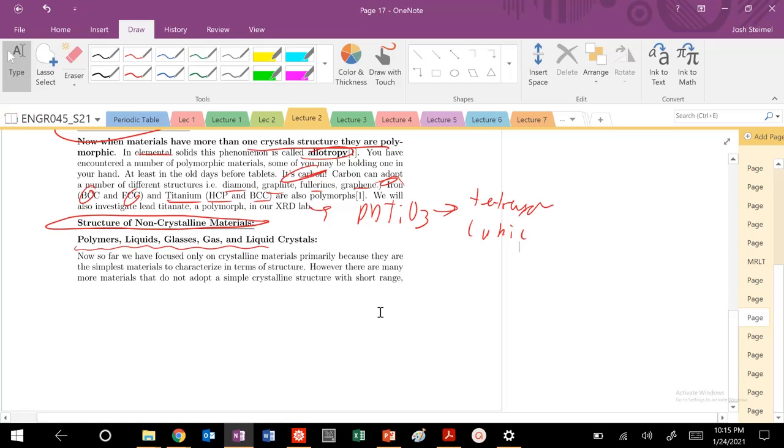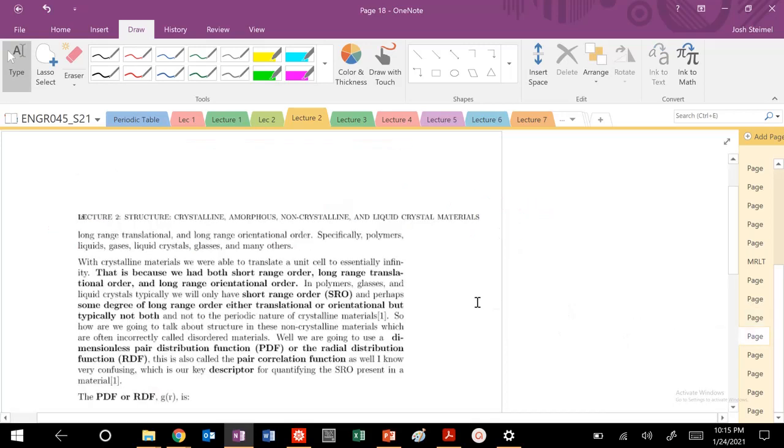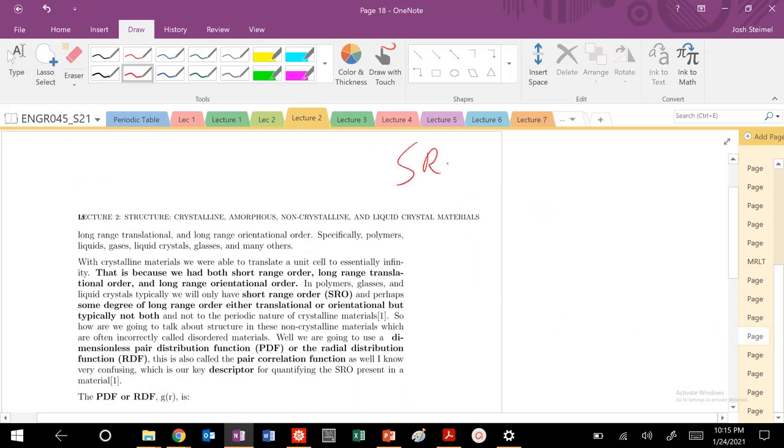So far, this entire lecture has been focused on purely crystalline materials. Really, because why? As we stated at the beginning, they're the simplest materials to work with. They have short-range order, long-range order, long-range orientational order, and long-range translational order.